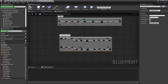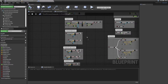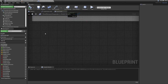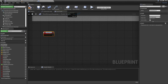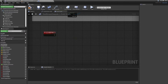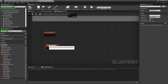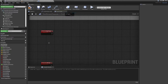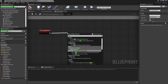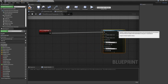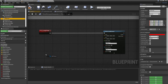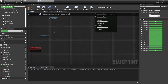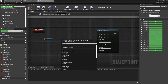Next we're going to set up our tracers. I'll bring two custom events — one called Turn Right Tracer and one called Turn Left Tracer. From both of these we're going to do a line trace, so I'll bring a Sphere Trace by Channel node. I'll get the left arrow and right arrow components, and for the right tracer I'll get the world location.